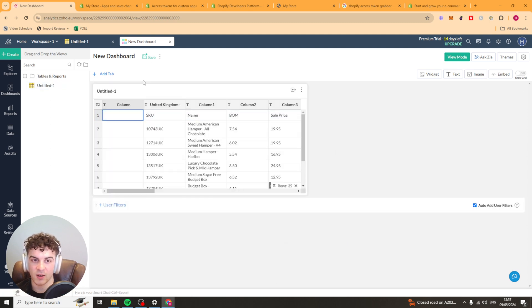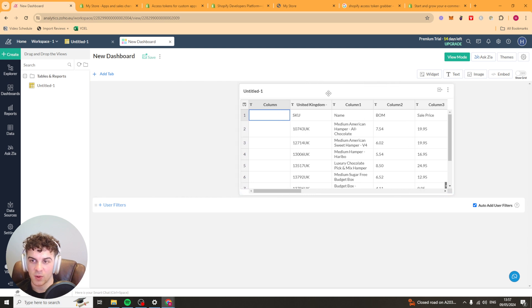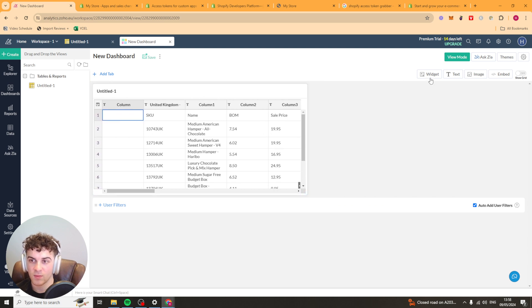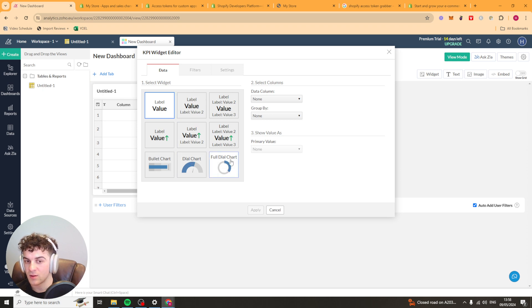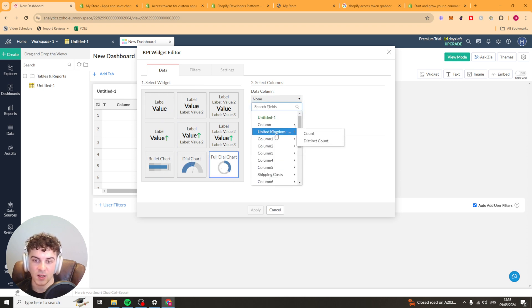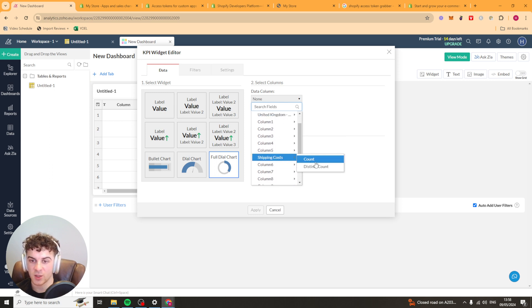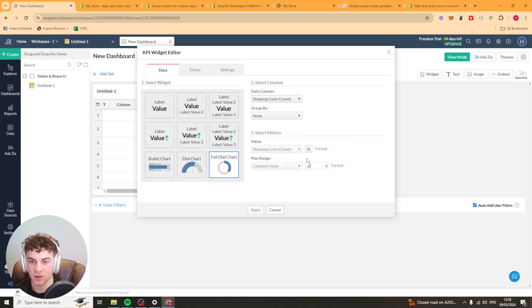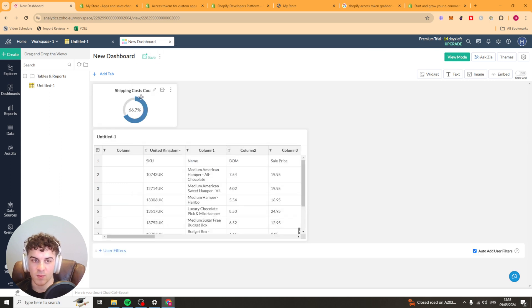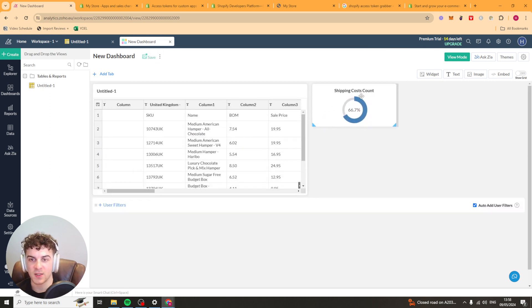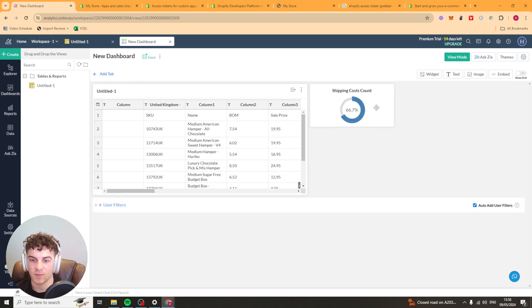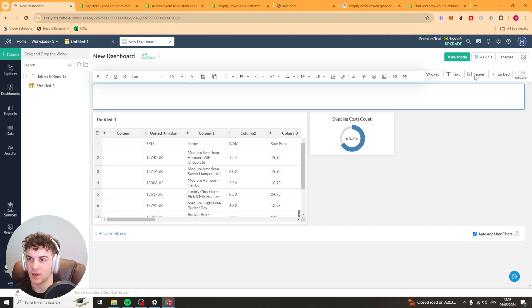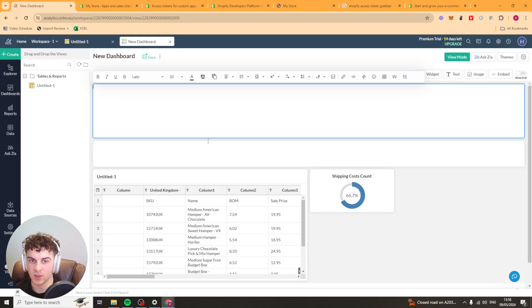We can go ahead and drag one of these documents in, for example. We can move it where we want. We can add some widgets here. So we can use specific charts, for example. We can grab this chart and then we can pick the data range. So let's say shipping costs. We can do count. We can pick if we want to group it. You can just basically make different charts of all the bits of data here. You can add text.